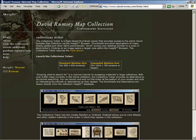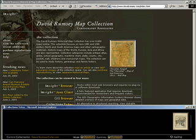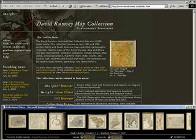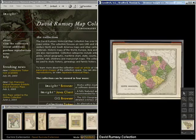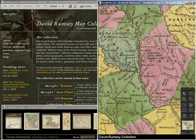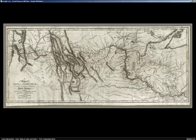Once the collection got very large, I began to worry that people were not able to use serendipity or accident to find things. So we built a more whimsical tool called the Collections Ticker — it's like a stock ticker. It's a separate little window shown at the bottom. The whole collection in thumbnail view moves across in about eight hours in random or alphabetical order. When you find something you like, you click on it, it opens in the Luna database with zoom in, zoom out, and all the cataloging information.